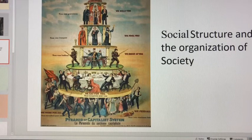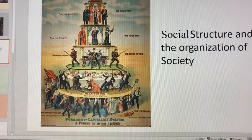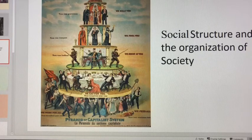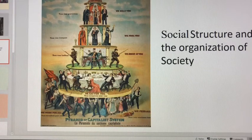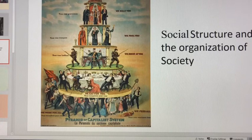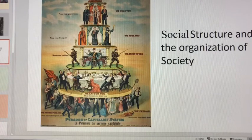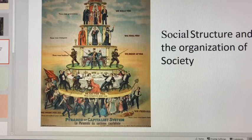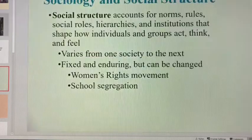There are two ways to think about social structure as it relates to how sociologists think of the world: the functionalist perspective and the conflict perspective. Both of those perspectives are macro perspectives which define how society is organized.